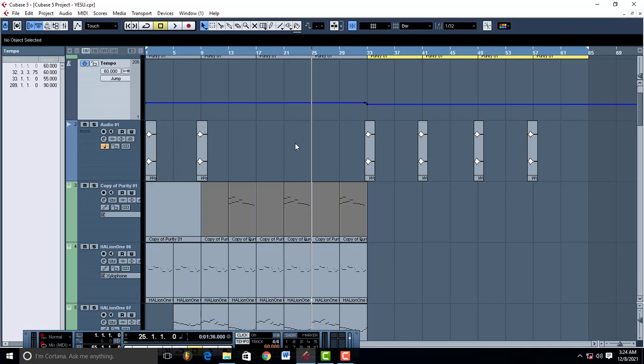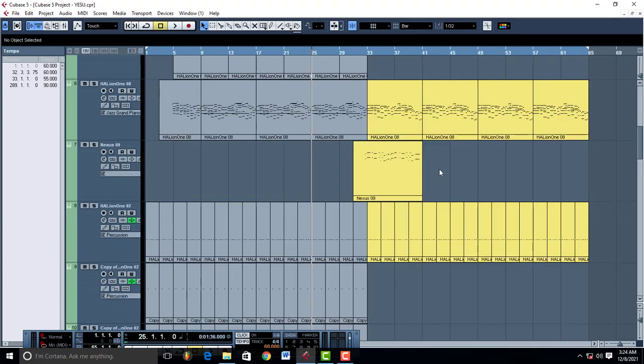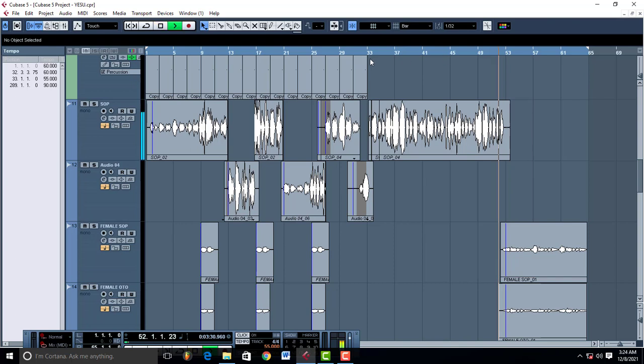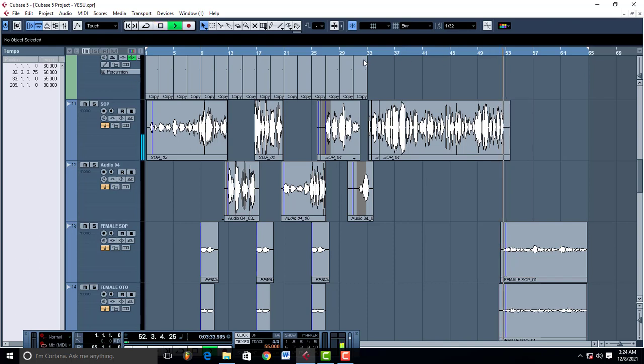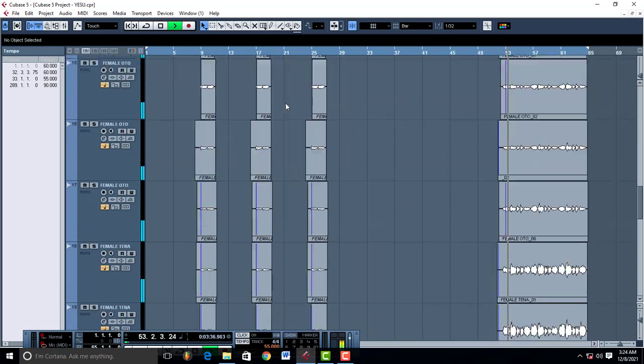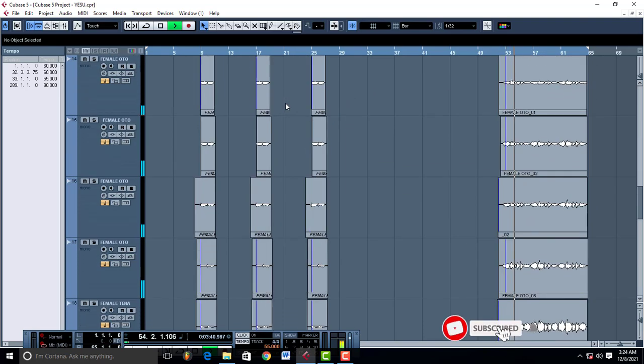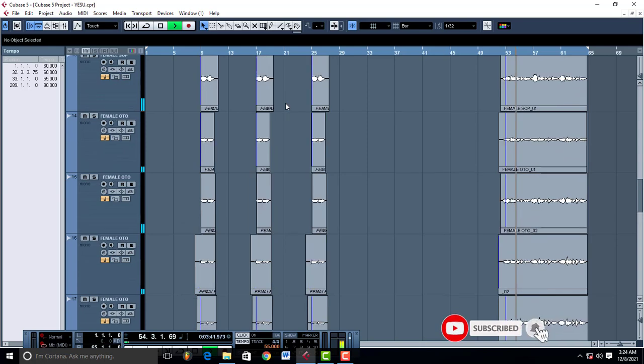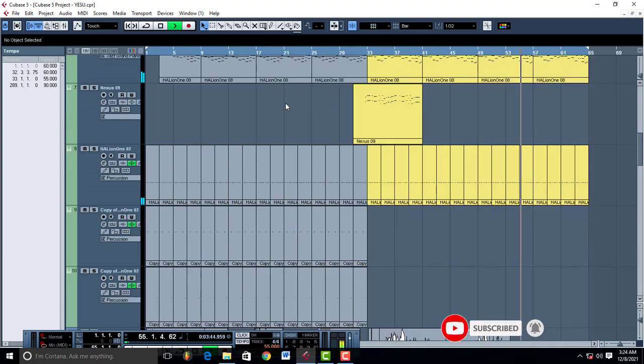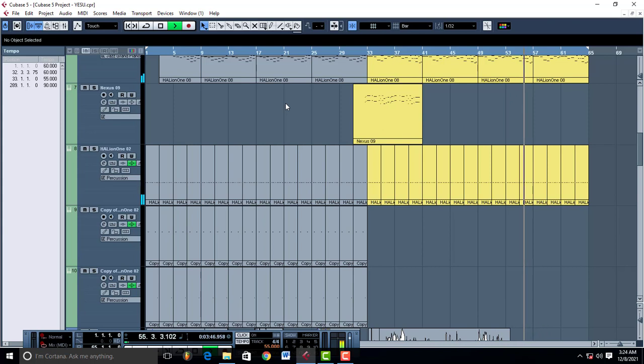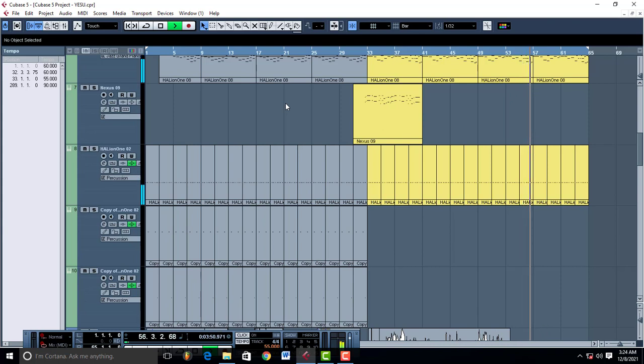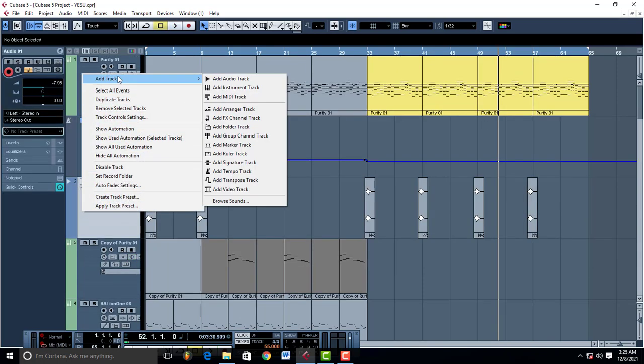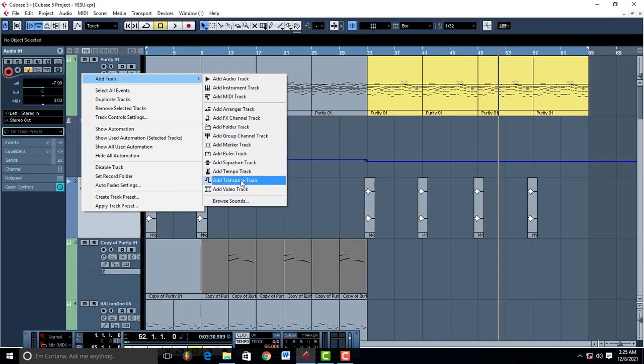And then suddenly the singer just changes, the tempo changes, and you get into a certain type of worship which is this way. Yahweh, Yahweh, Yahweh. So what you do is just come to Add Track and come to Add Tempo Track, this one right here, click on it. But mine is already set so it's not going to agree. As you can see, this project already contains a tempo track, so I'm going to click OK.